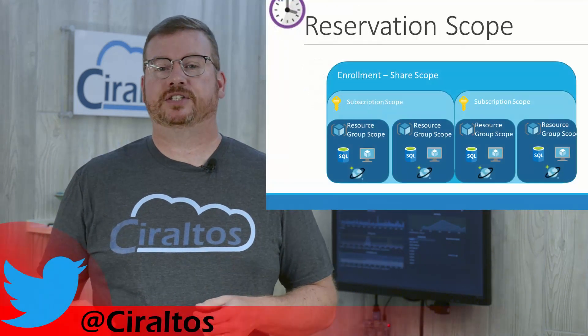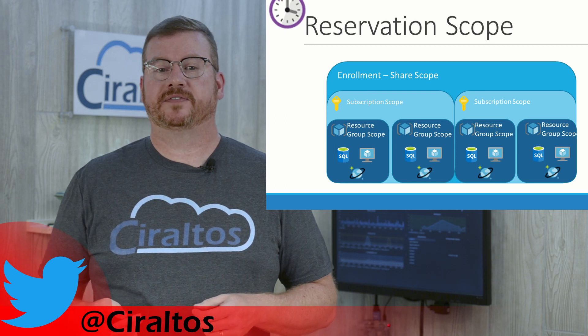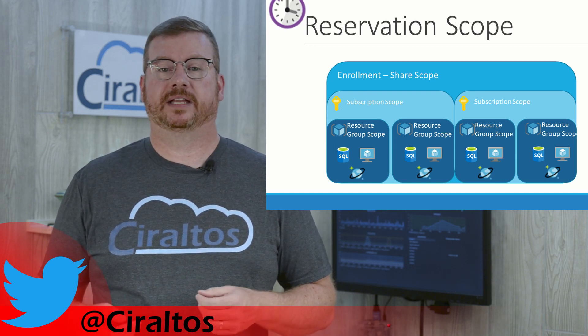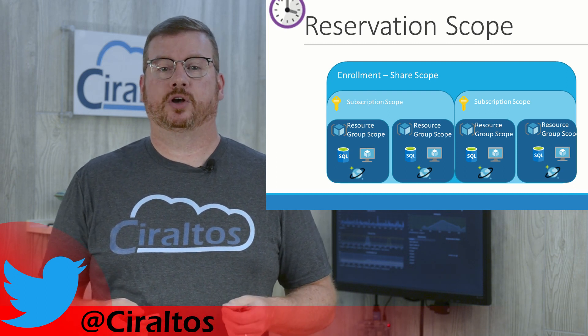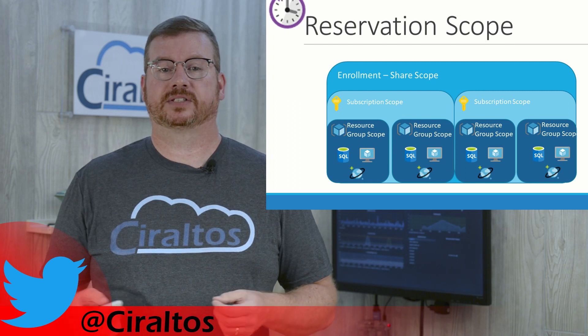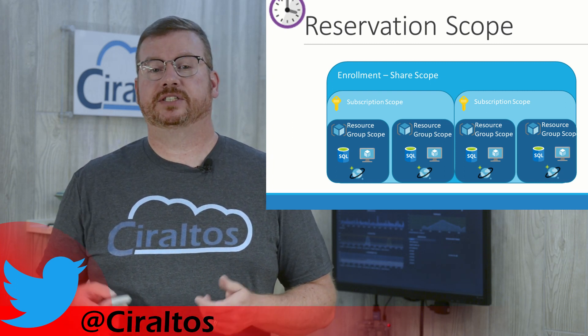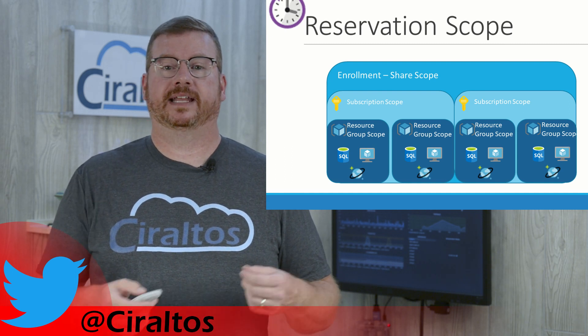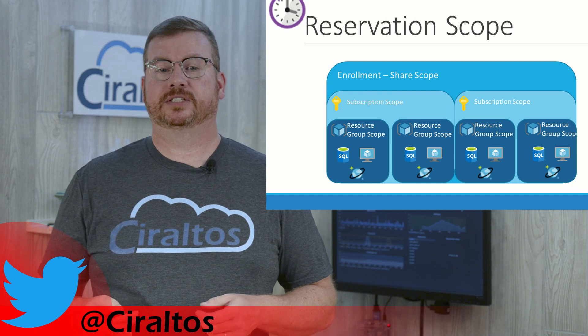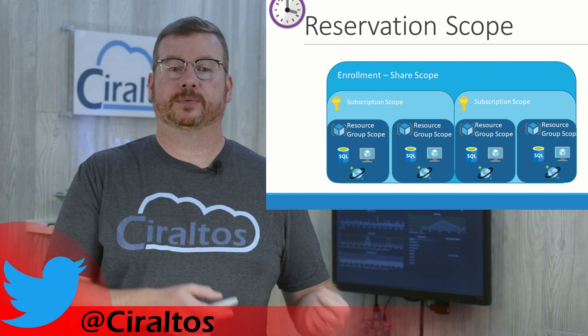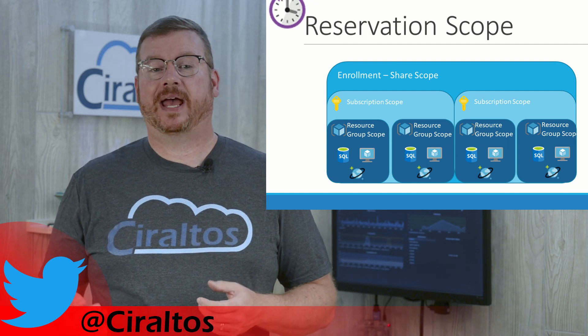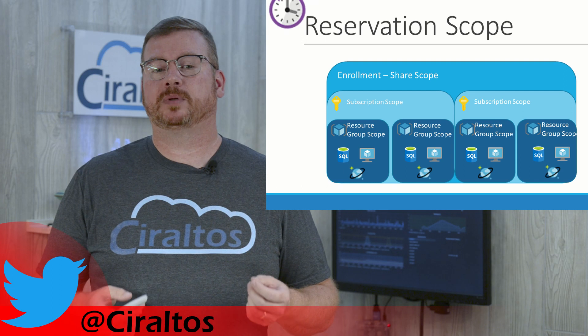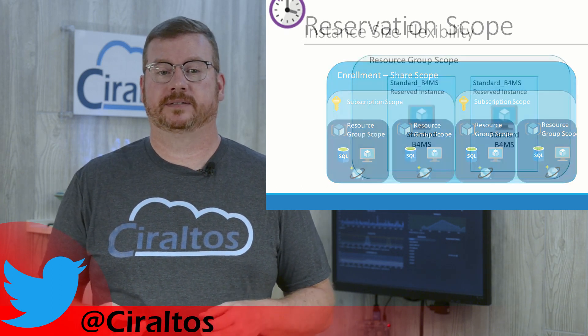I mentioned earlier that the reservation is not assigned to a specific VM. Reservations are applied to all matching services in the scope. Here you can see how adding a reservation to a shared scope will apply the discount to any eligible service within that scope, while applying the reservation to the subscription will apply to only the eligible services within that subscription. And likewise, applying to the resource group is limited to the qualifying services within that resource group. Where to apply is dependent on your organization. If you charge back at the subscription or resource group, the benefit should probably be applied to that level for customers who paid for that reservation.